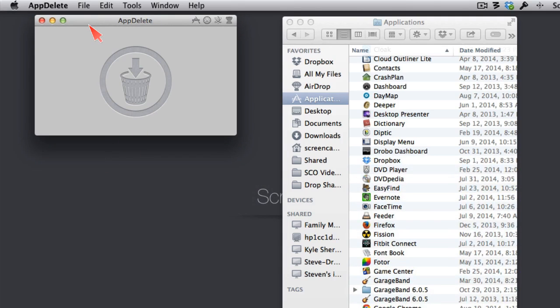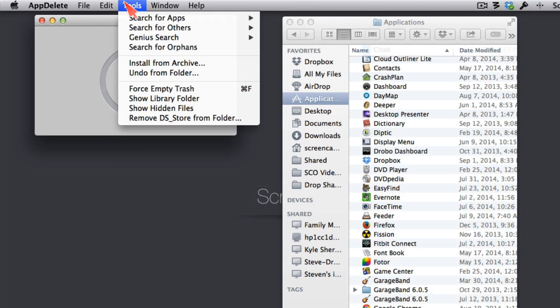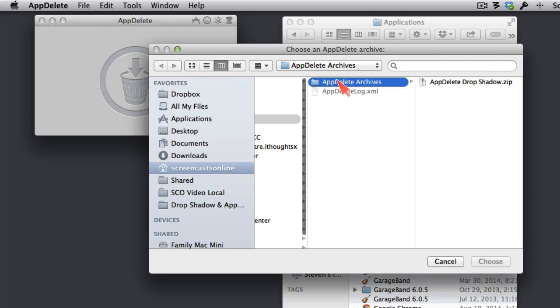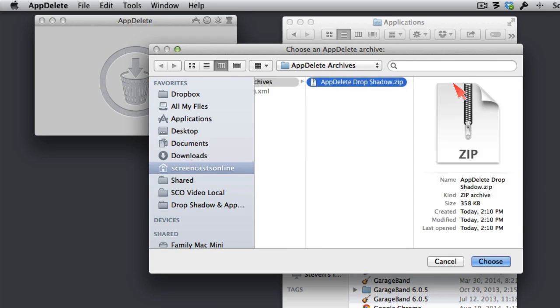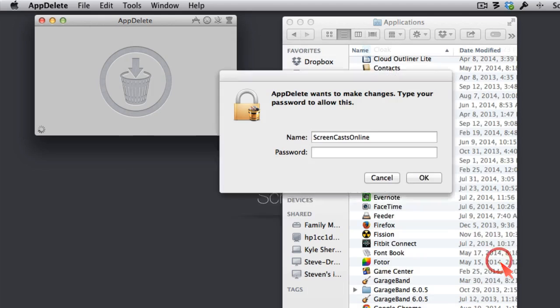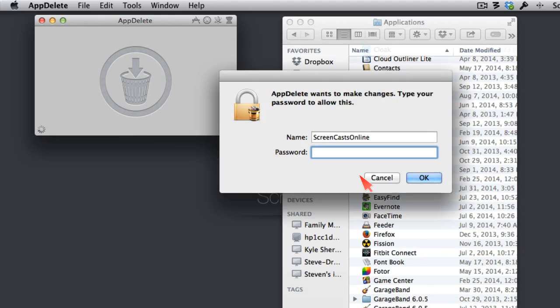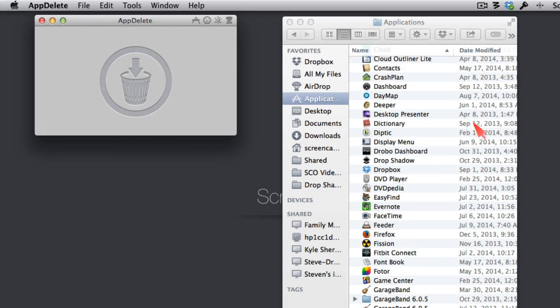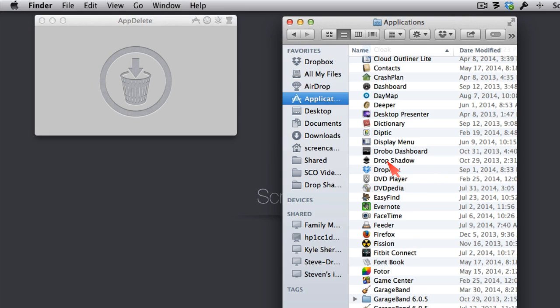Now, if I were to go back to App Delete, say, quite a while later, I can go under Tools, and I can say Install from Archive. It's going to automatically look in that same folder we just identified, and there's my App Delete of Drop Shadow. Let me go ahead and hit Choose, and Authenticate again. And sure enough, Drop Shadow is back. Right there.